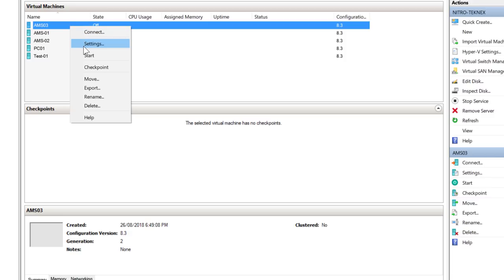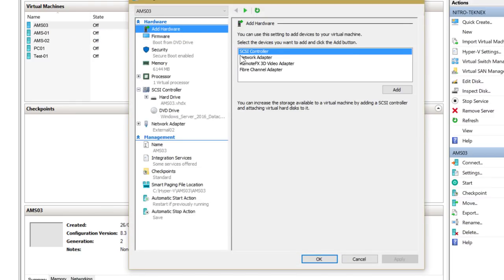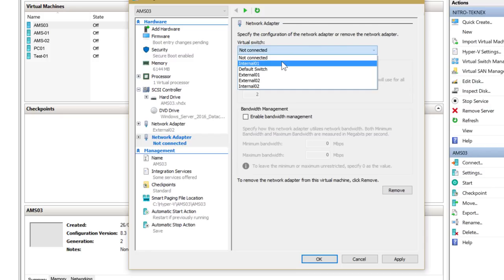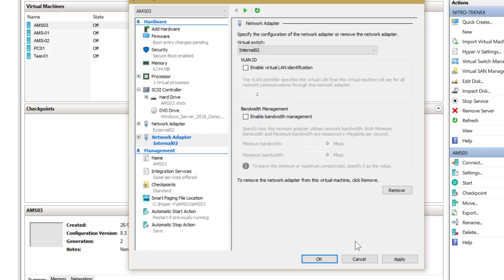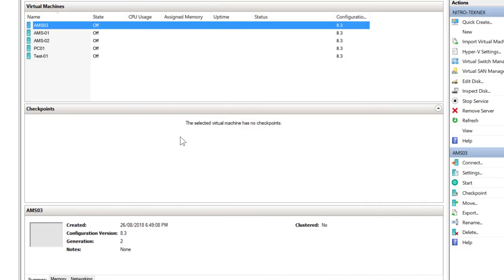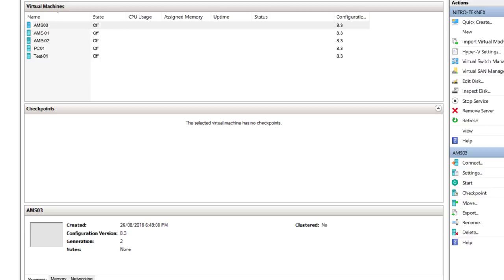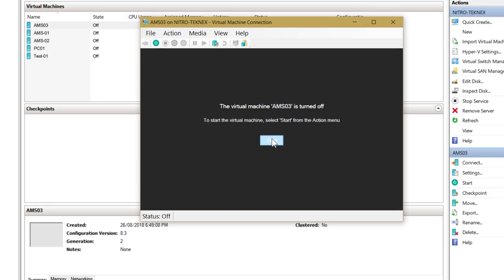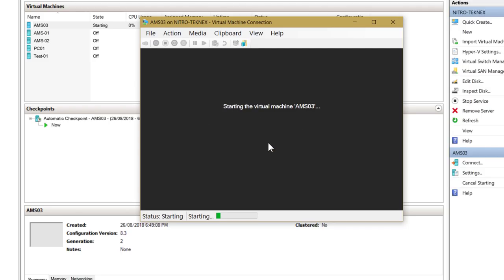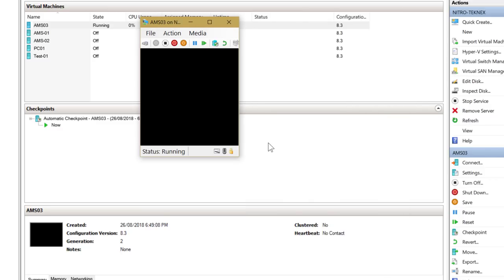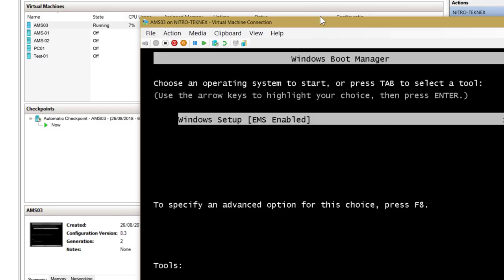In Settings, add a Network Adapter and connect it to Internal 02 — previously we selected External 02, this time Internal 02. Click apply and OK. This virtual machine now has two network adapters. Double-click the VM to open a new window, click Start, and hit any key on the keyboard to boot to our ISO file.